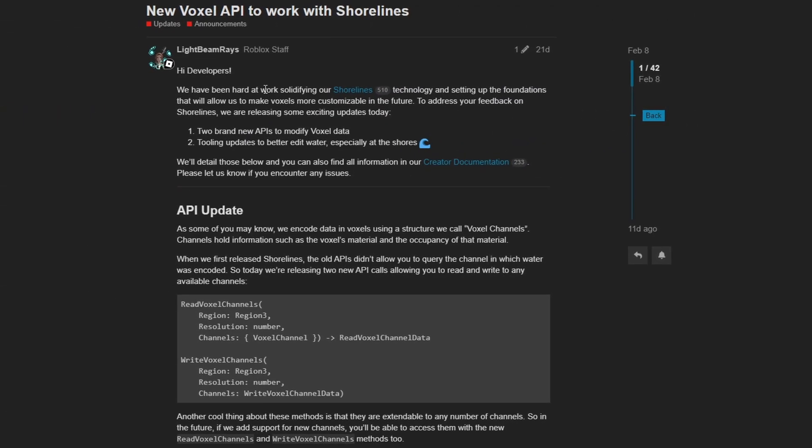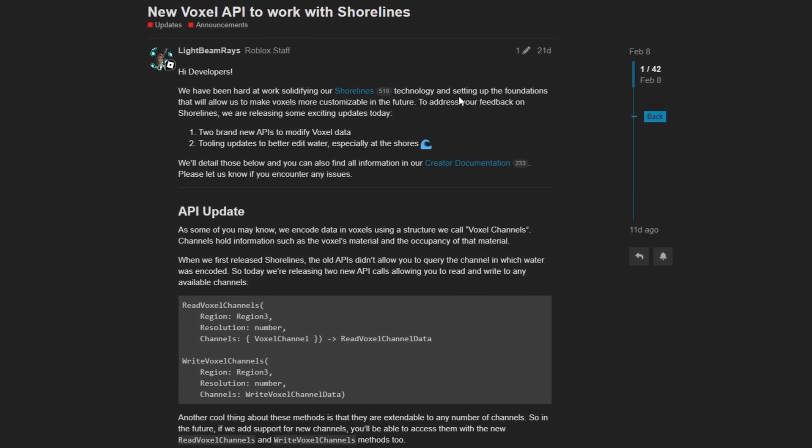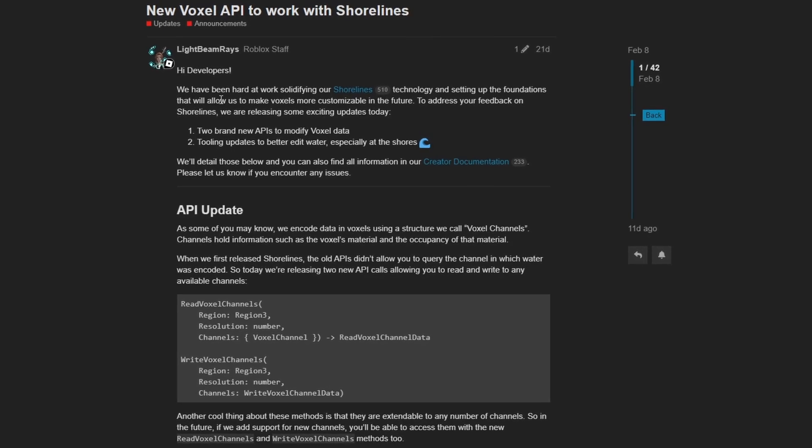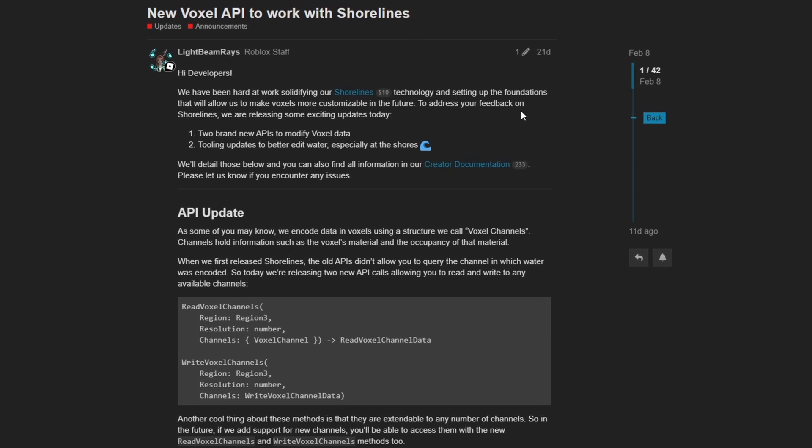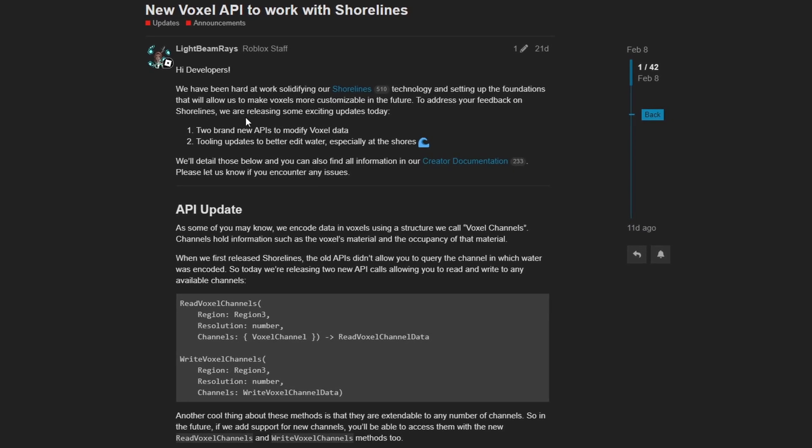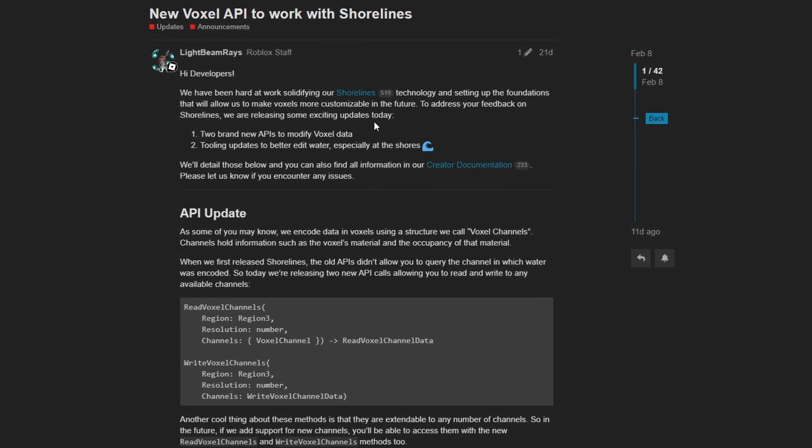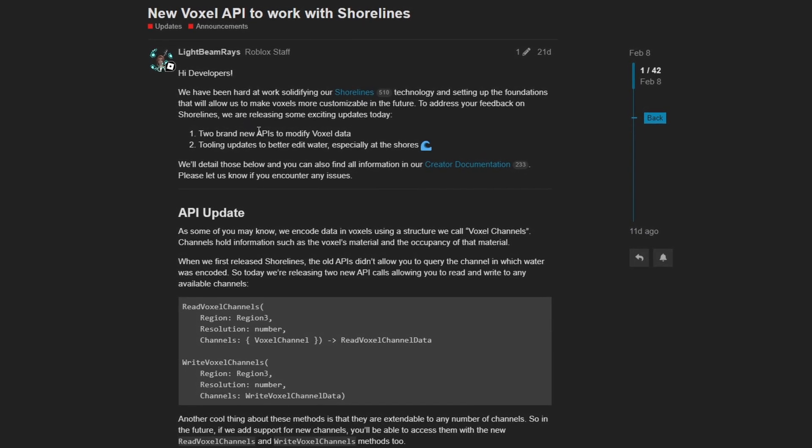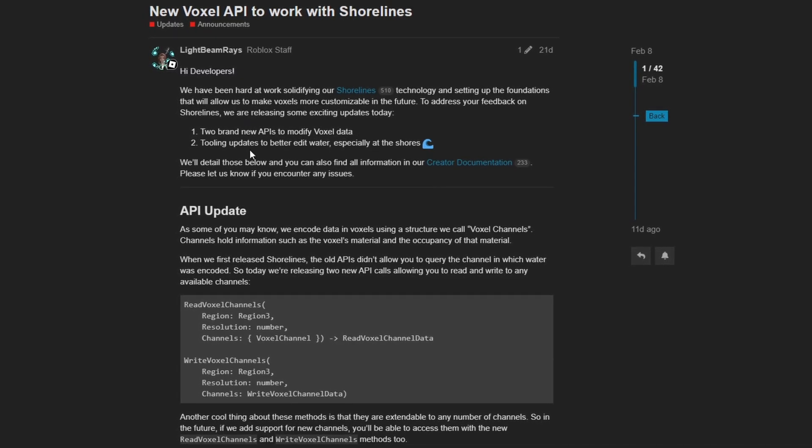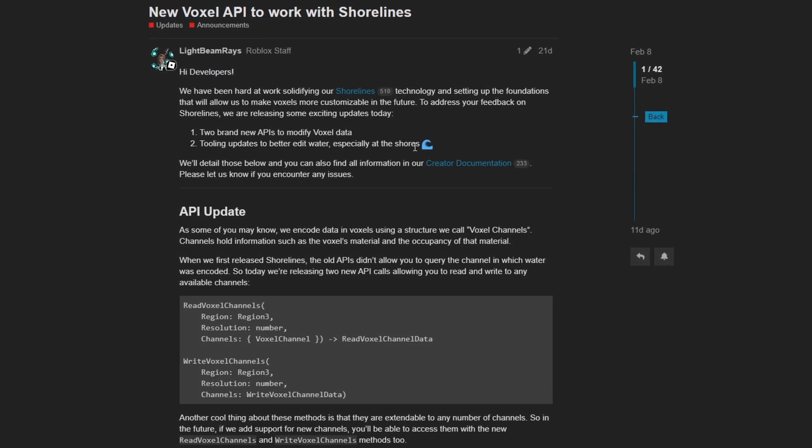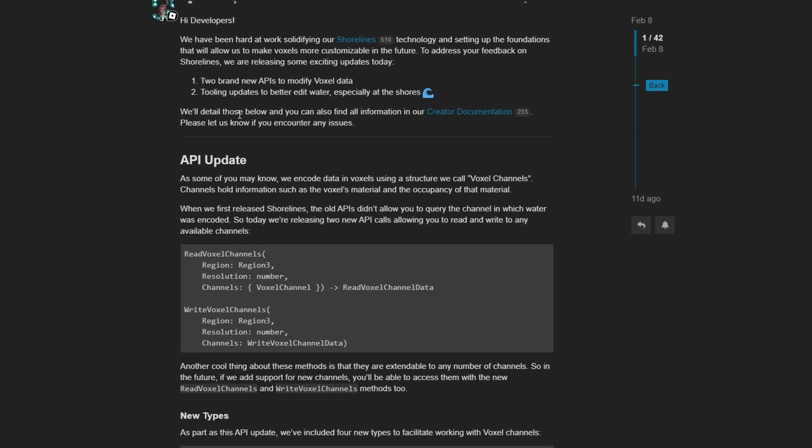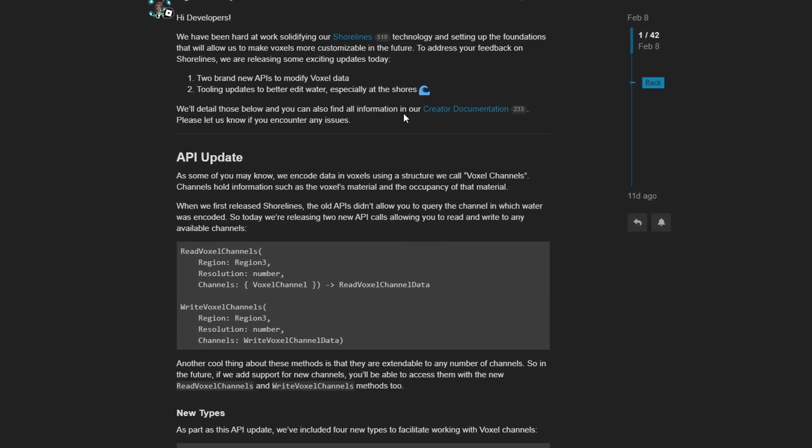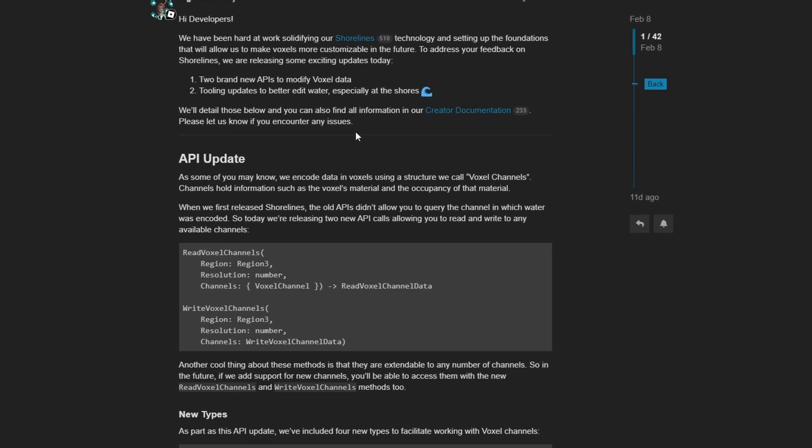It reads, Hi developers, we have been hard at work solidifying our shorelines technology and setting up the foundations that will allow us to make voxels more customizable in the future. To address your feedback on shorelines, we are releasing some exciting updates today. Two brand new APIs to modify voxel data and tooling updates to better edit water, especially at the shores.